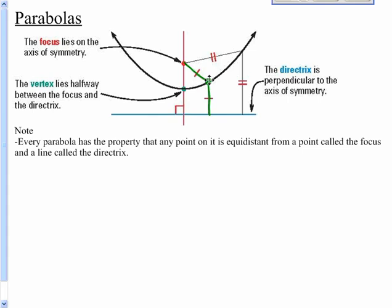If you take the vertex point, you notice that it is the exact same distance back to the focus — let's call it a distance of three or whatever — as it is to your directrix line, that blue line. Your directrix is perpendicular to your axis of symmetry. Your vertex point is halfway between the focus and the directrix.